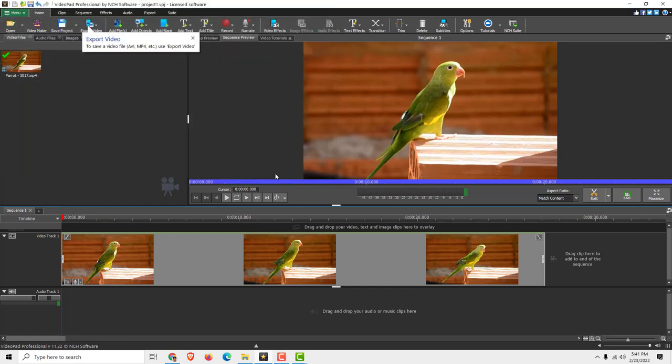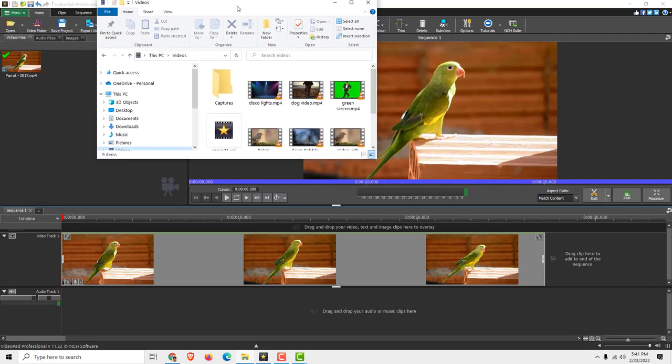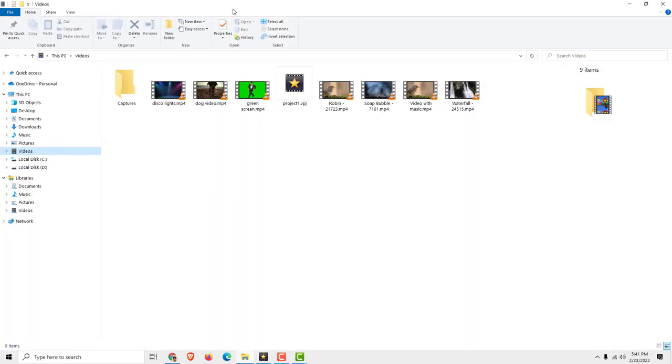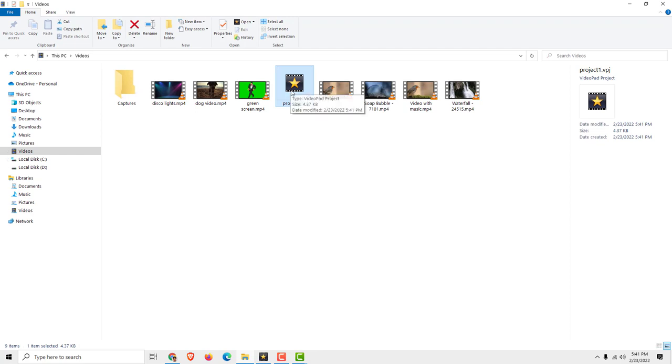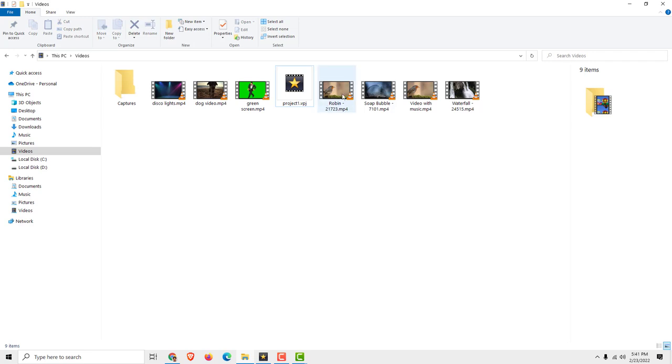Click Save and if I open the folder you can see our project is over here, but this project file can only be opened by VideoPad.